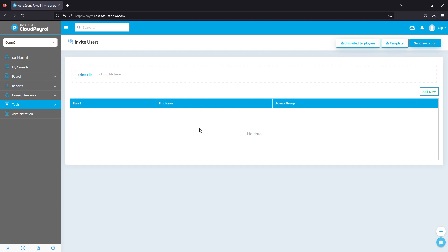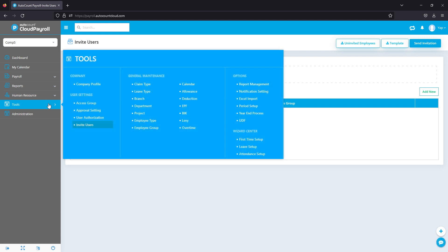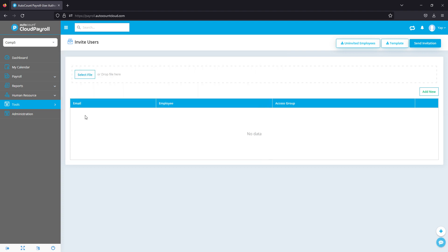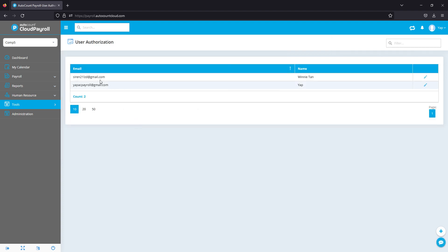All right, since you've invited your employees, next what we will do is we can actually adjust what this employee can or cannot see. In order to do that, you go to Tools, User Authorization, and you can see the user's email here.